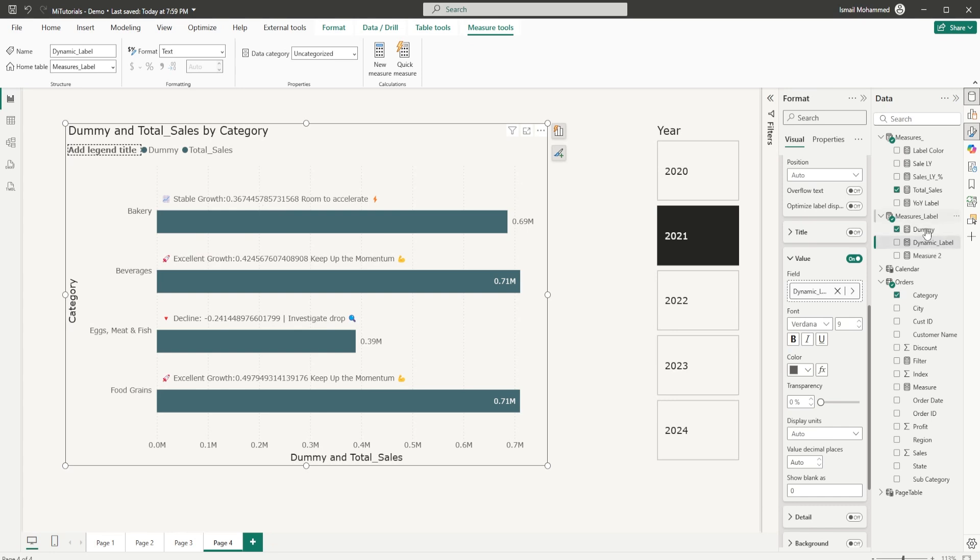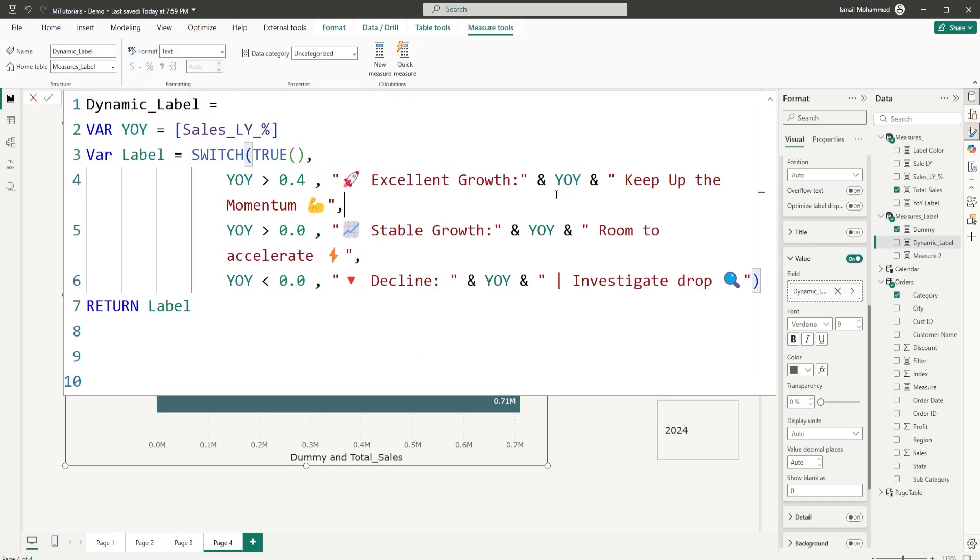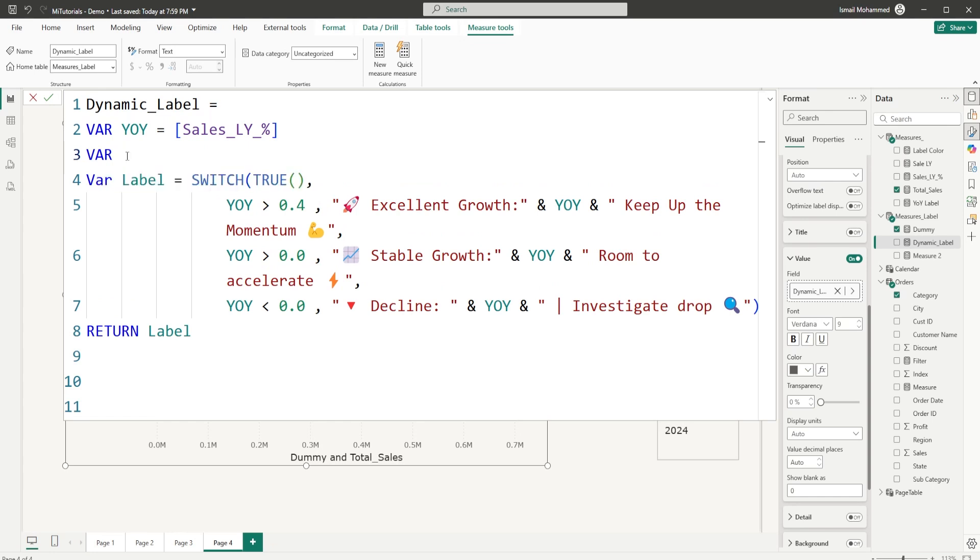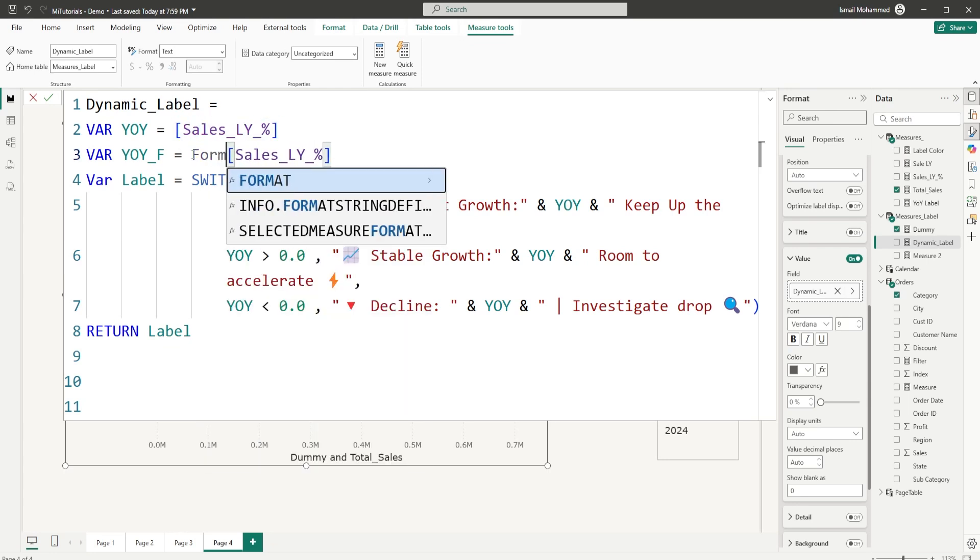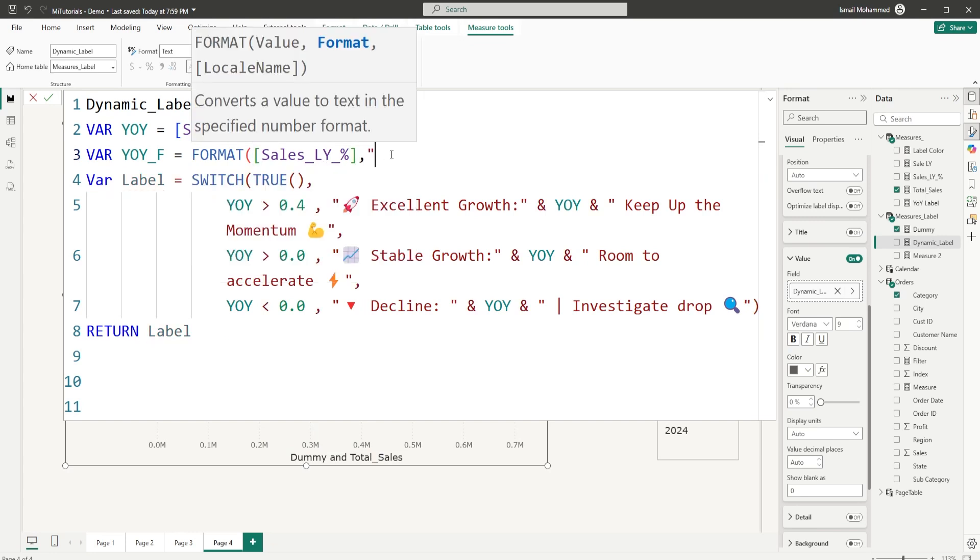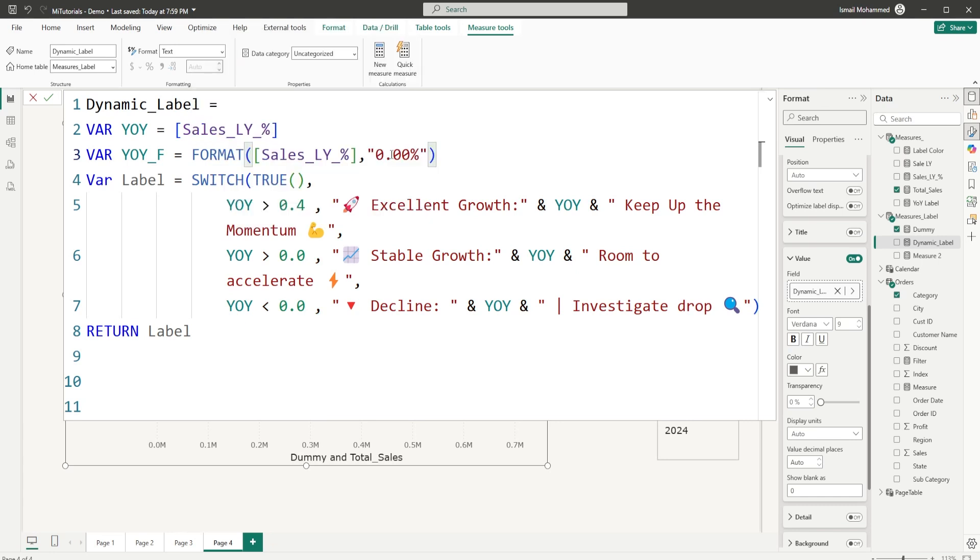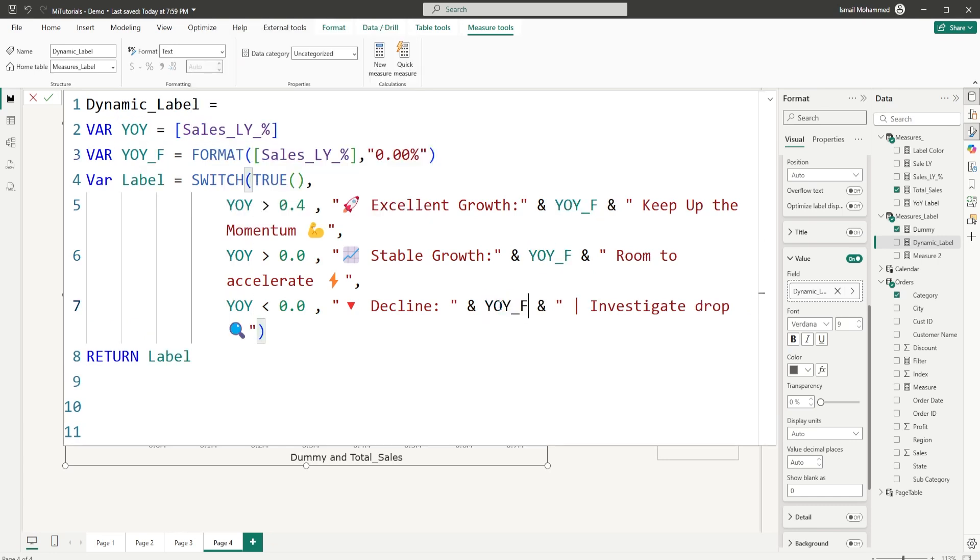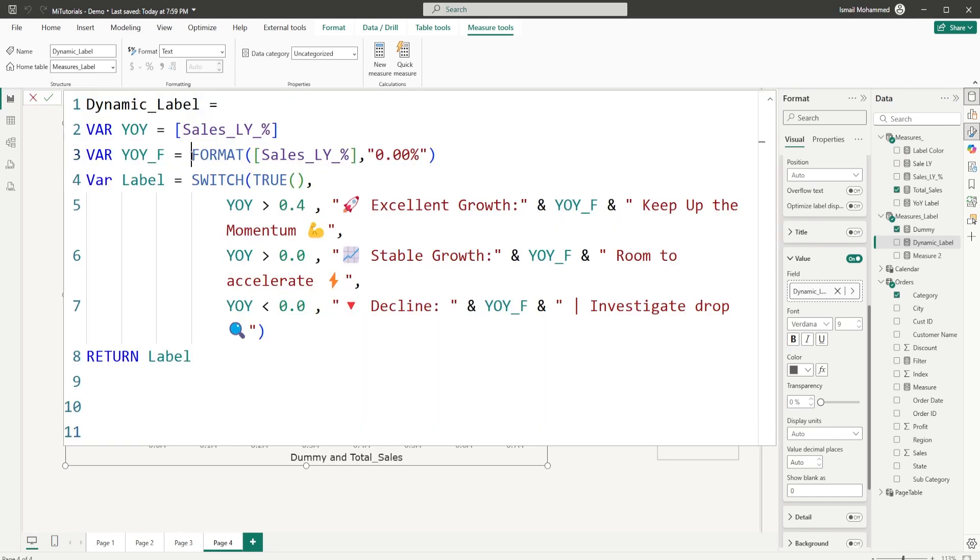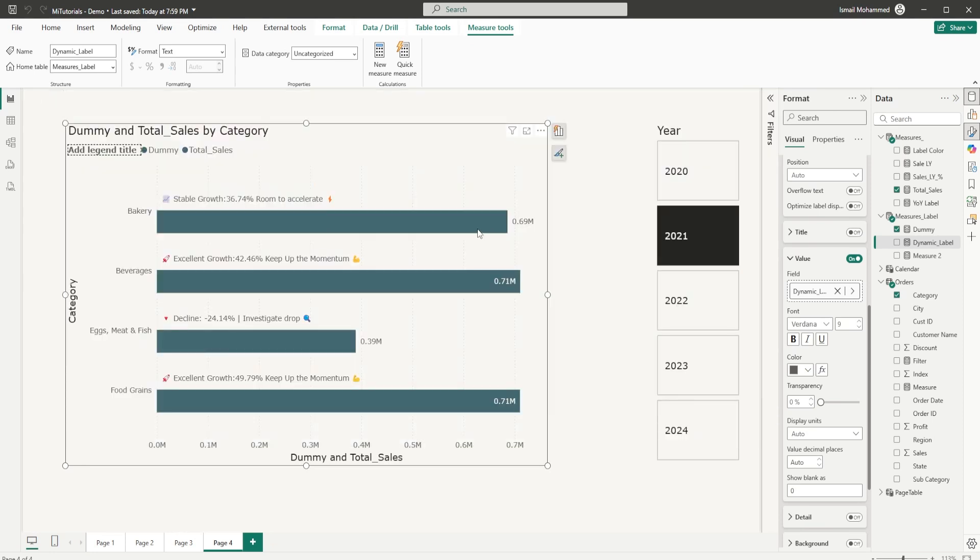So let's quickly go back into our dynamic label. We will have to format the year over year label that we have. Instead of repeating the format function in all of these three places, what I will do here is I'm going to define another variable. Call this as year over year underscore F, which is formatted, is equals to, I'm going to say sales here and then format this and then say format by a comma, open quotes, 0.00 percentage, close the quotes, close the brackets. Let's replace all of the year over year here with year over year F, which is formatted, and then click on confirm. Let's go back. We just use the format function once, but the same formatting is now being applied to all of our conditions. So this is how you smartly use the variables. And now we can see that all of the labels are being displayed here.